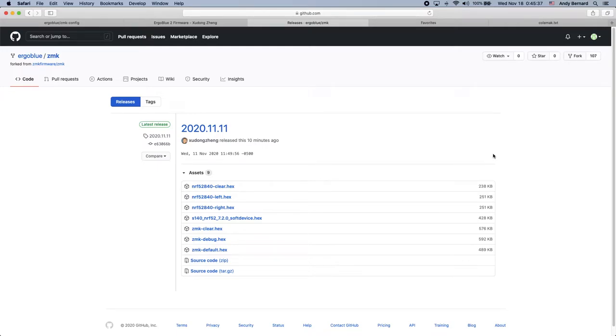In this video, I'm going to show you how to set up ZMK on the ErgoBlue. To get started, you'll want to navigate to this webpage and download the compiled binaries. The link is in the description.